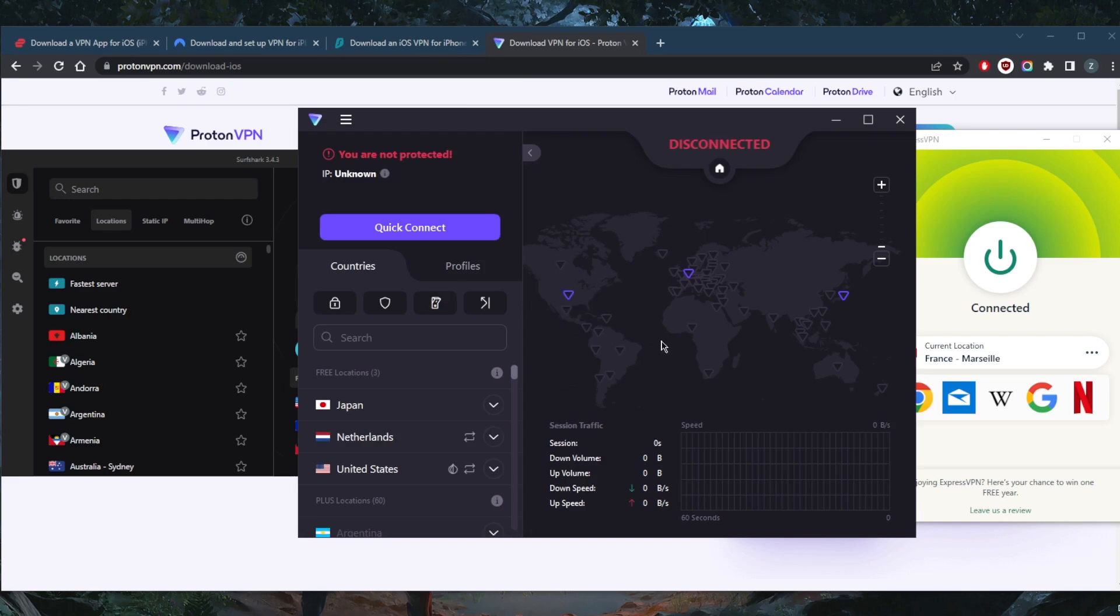Because of course with Proton VPN, you're not going to be able to unblock any streaming services and you're not going to be able to engage in any peer-to-peer activity because it is not allowed on Proton's free version.